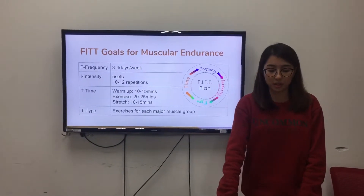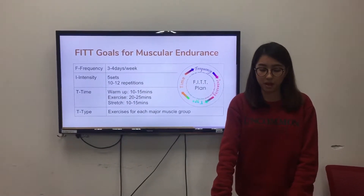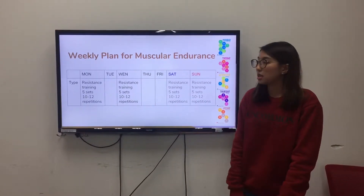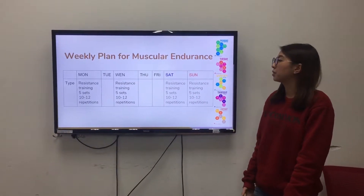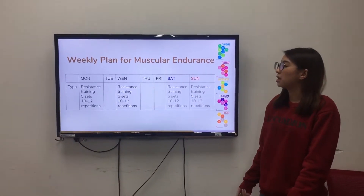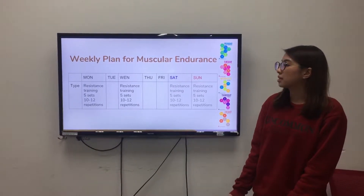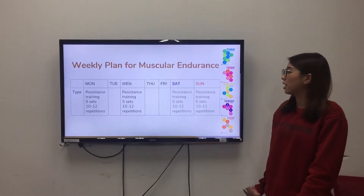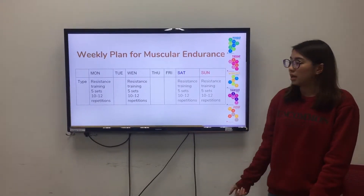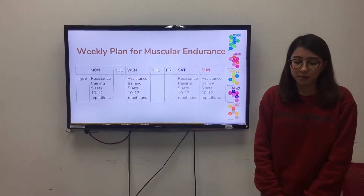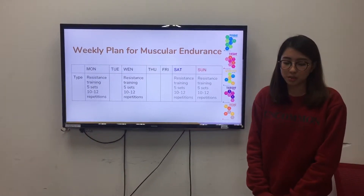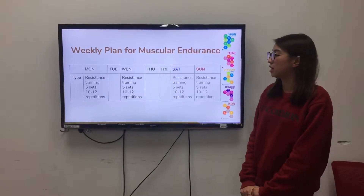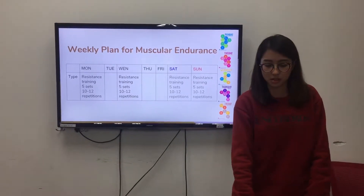Later I will explain what type of exercise. This is my weekly plan for muscular endurance. I will do exercise on Monday, Wednesday, and Saturday or Sunday. The type of exercise is resistance training, 5 sets of 10 to 12 repetitions.